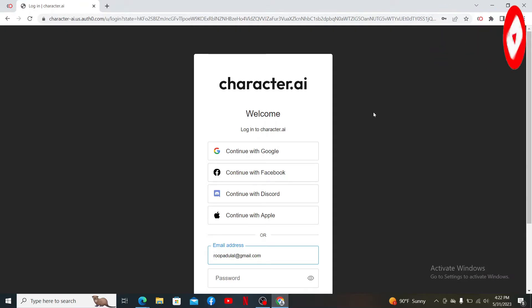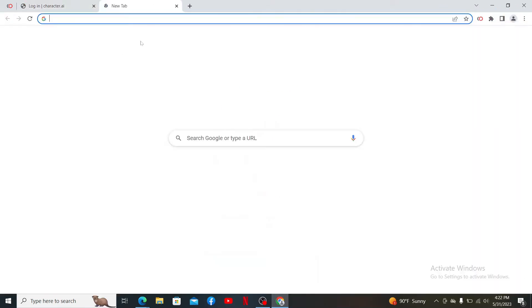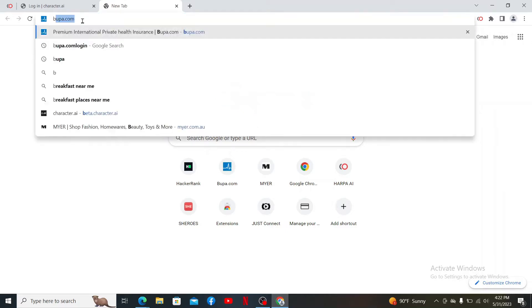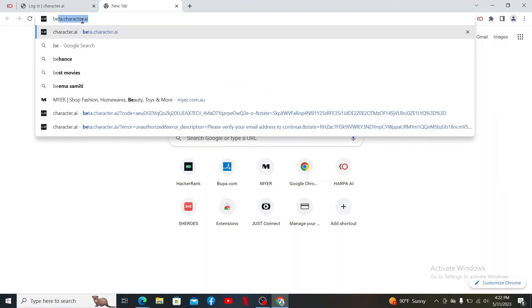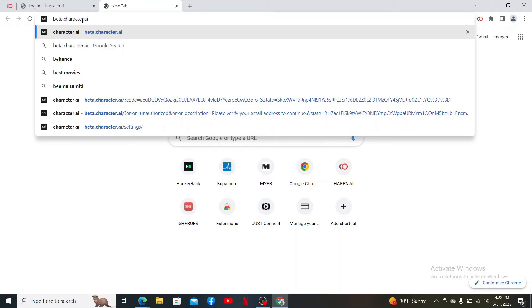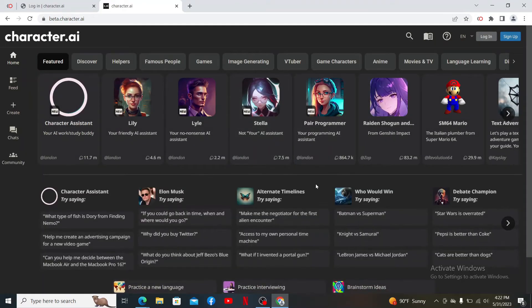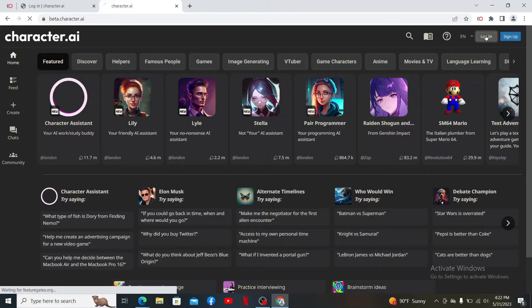First, open up a preferred web browser and get to the login screen of Character AI by typing in beta.character.ai and press Enter. From the official web page of Character.AI, click on the login button at the top right to end up in the login page.